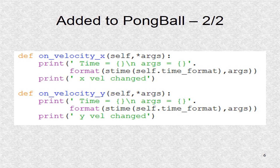The next two functions added are called by Kivy whenever velocity in the x direction or y direction changes. We have a printout of which velocity has changed. The args tuple will have the velocity coordinates.